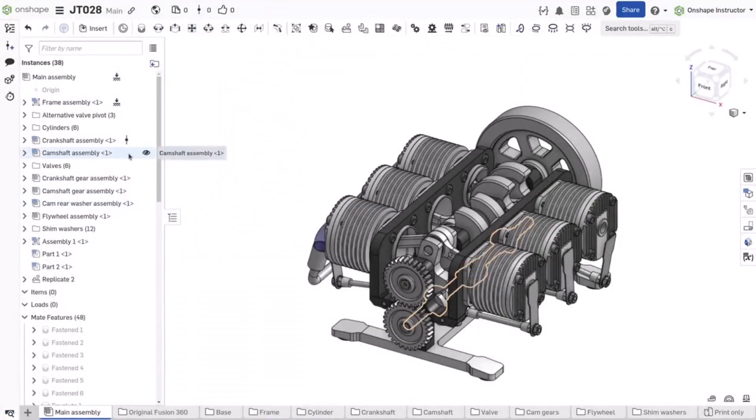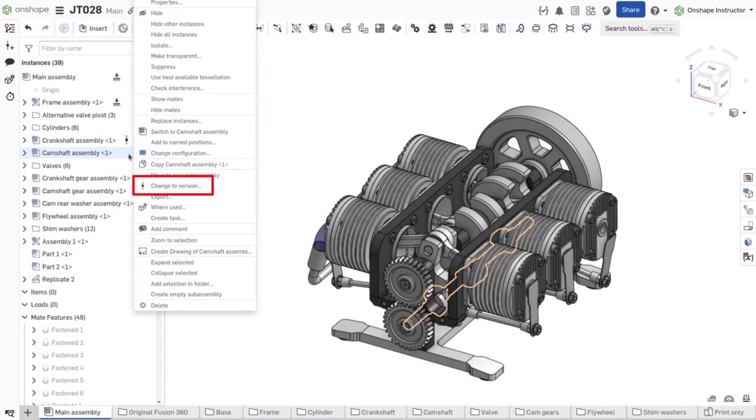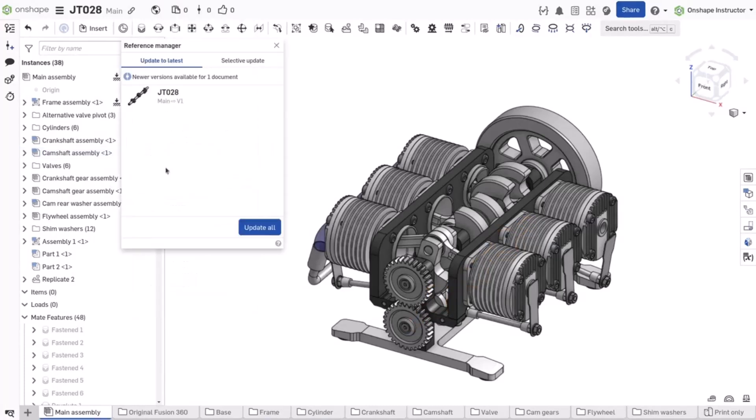Referencing a version instead of the workspace adds further performance gains and design stability.